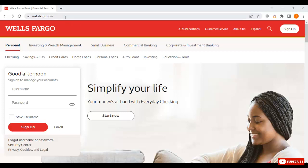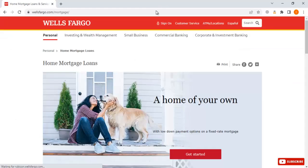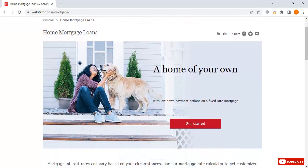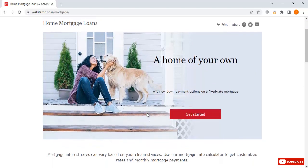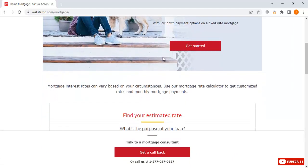Now if you go to www.wellsfargo.com, here we will have an option about home loans — just click on it, 'View home loans.' Once you click on that you will go to the next step. Here we have a home of your own with a low down payment option — a fixed rate mortgage.